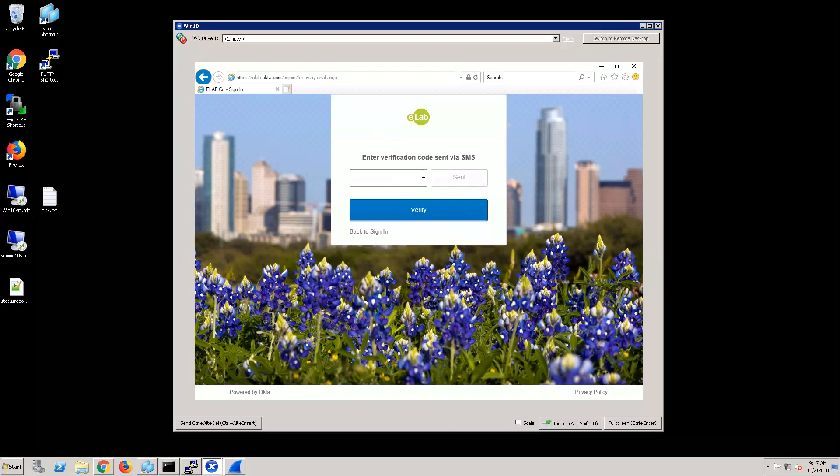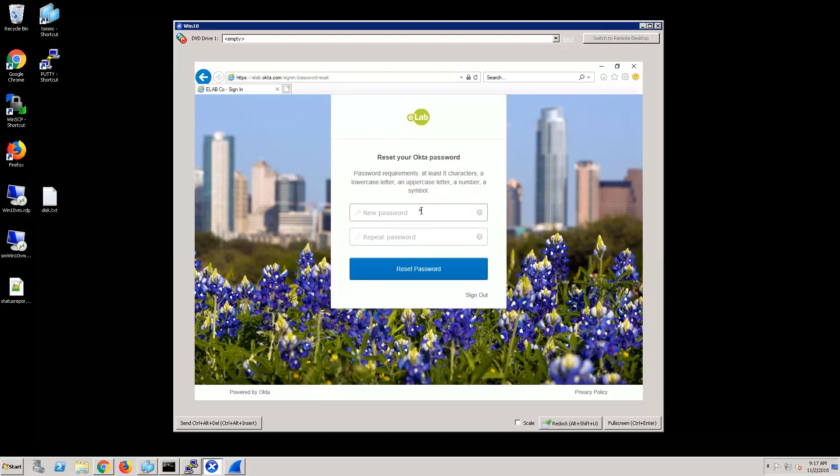I'll put in that code that I receive on my phone and I'll click verify. It verifies me and now allows me to reset my password. Now I'll put in a new password.